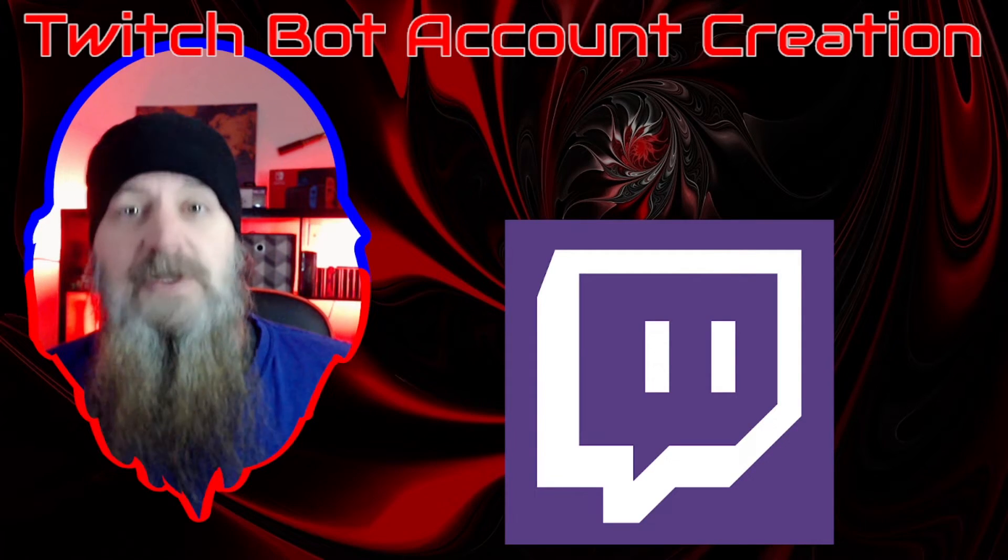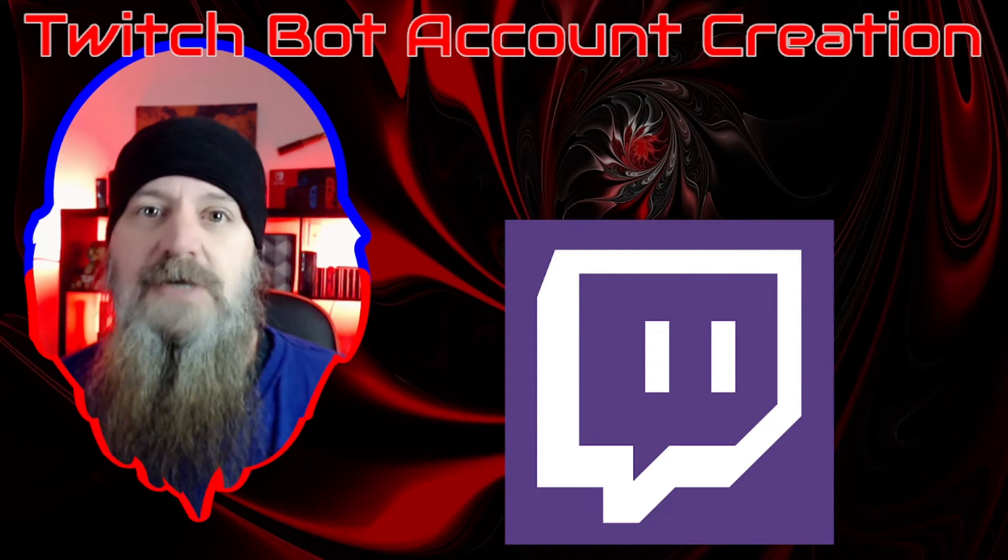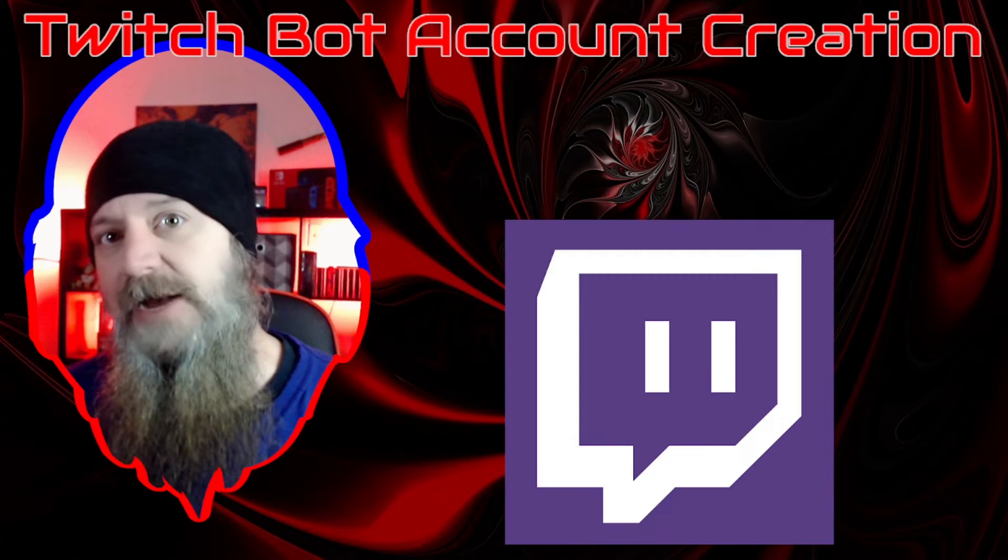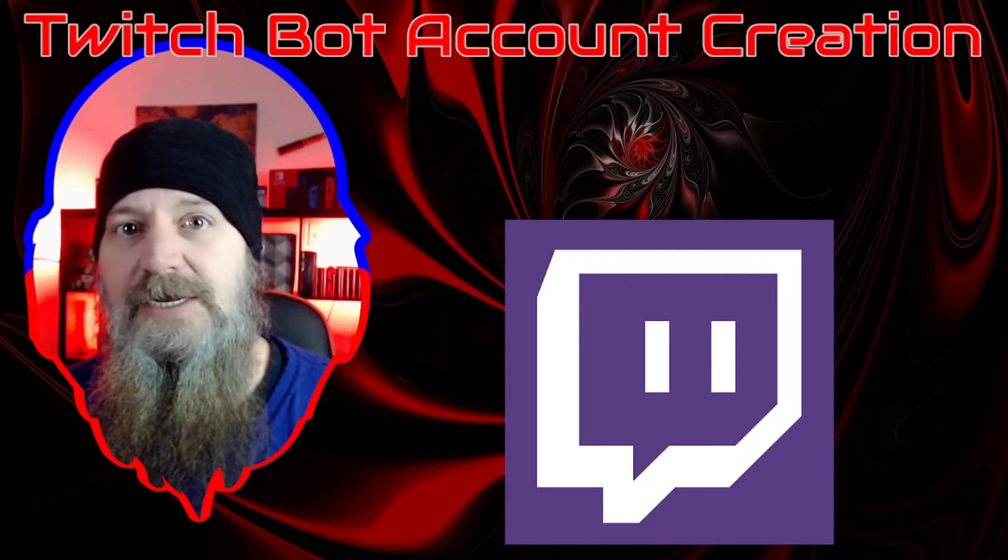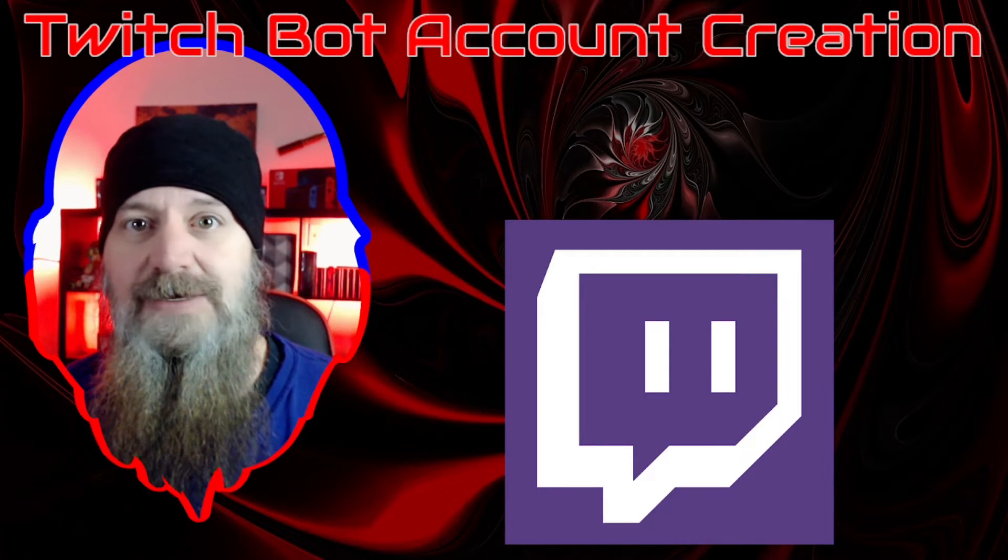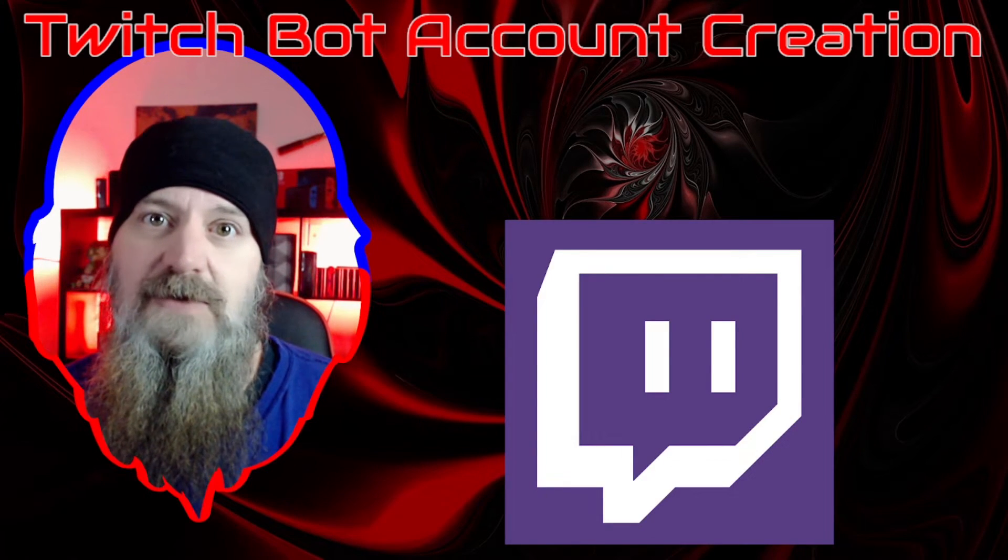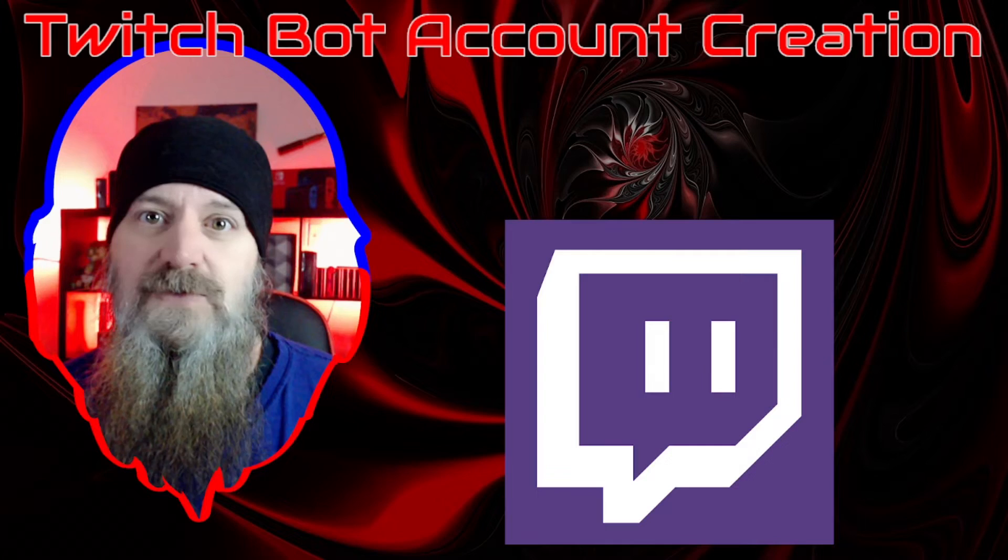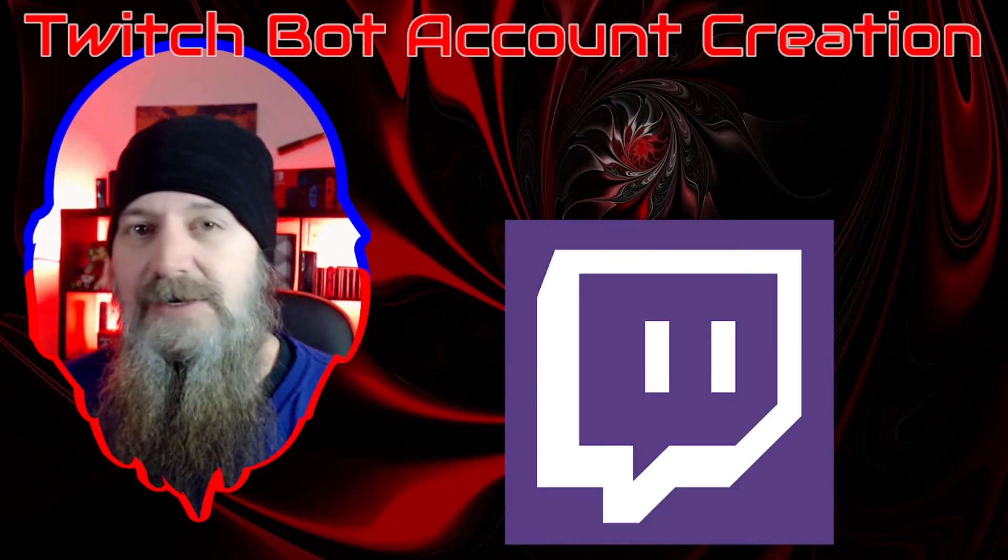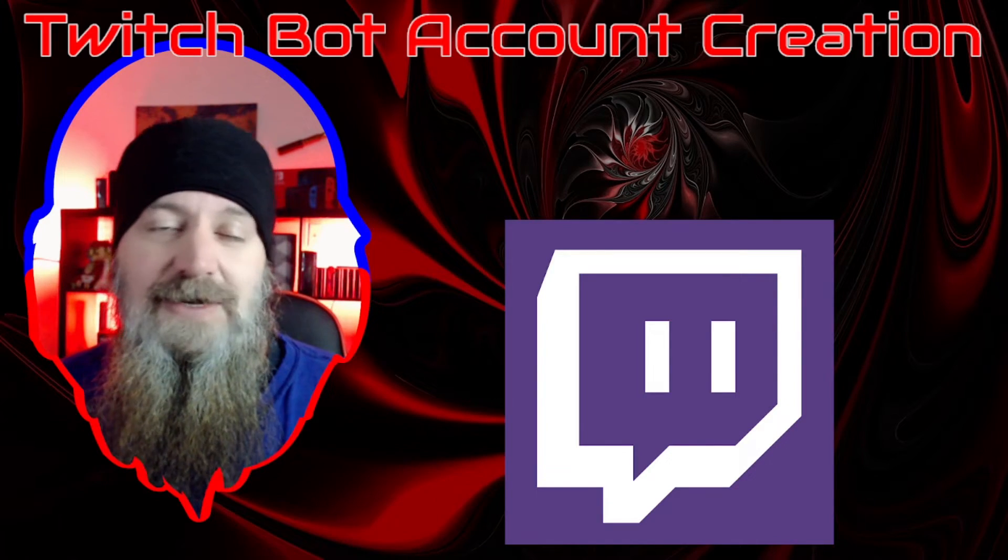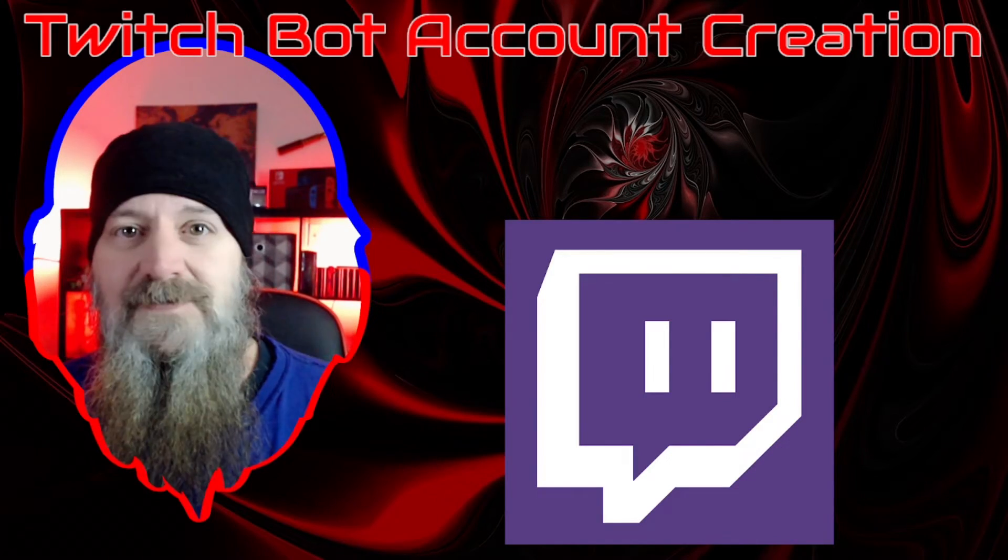With Streamer Bot you basically are having another account and it connects to that account just like it does to your primary broadcaster account. It's all done through Twitch, it's very very easy and it is free. So we're going to do that and we're going to show you step by step how to create and access and link this new bot account to Streamer Bot. Let's go ahead and get started.